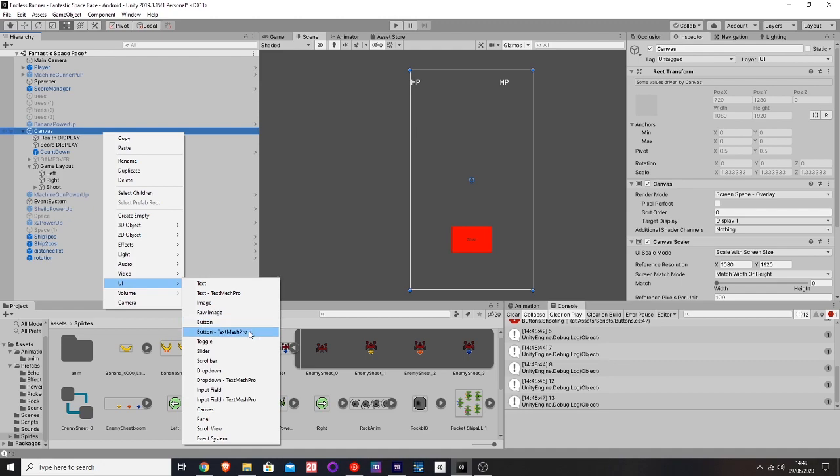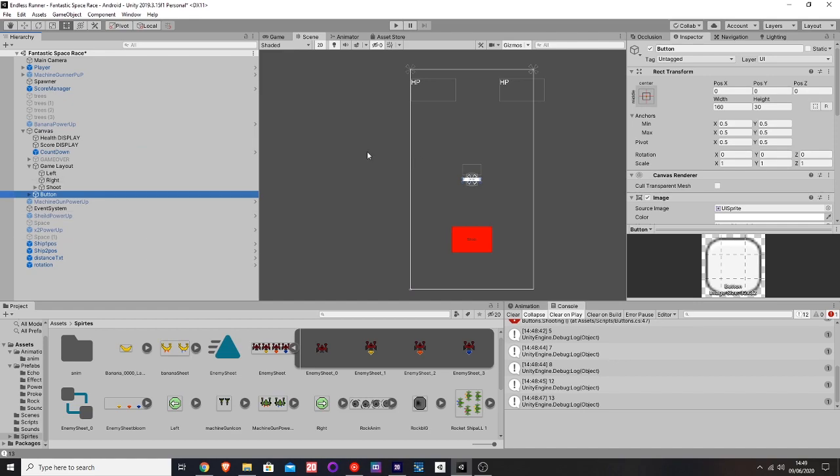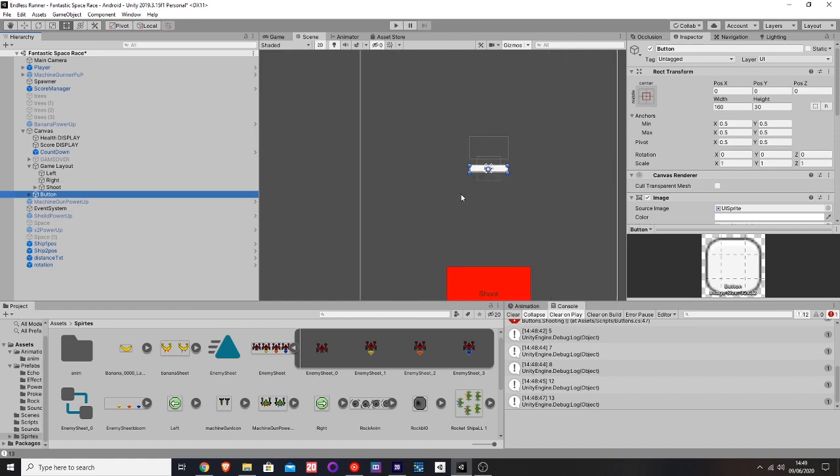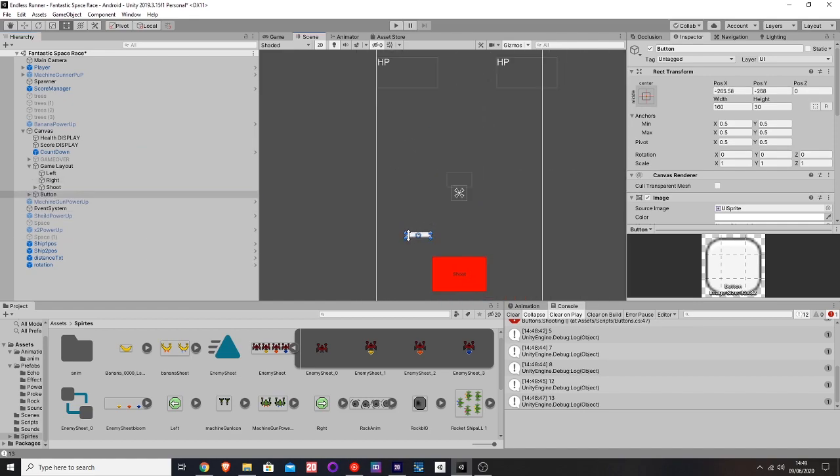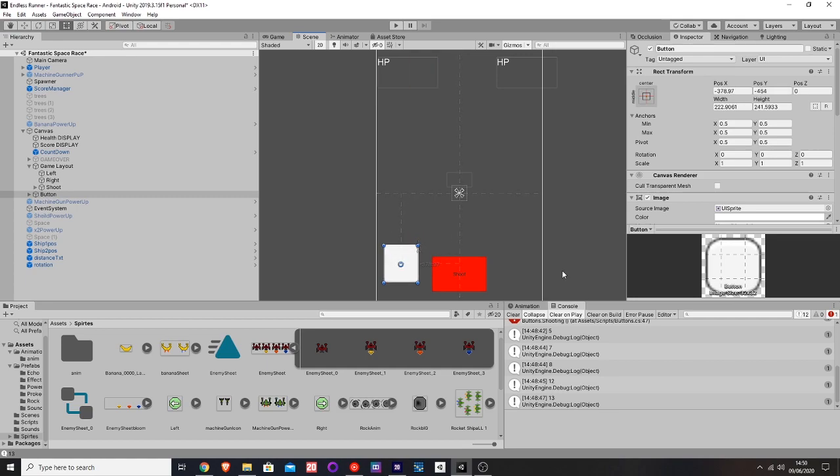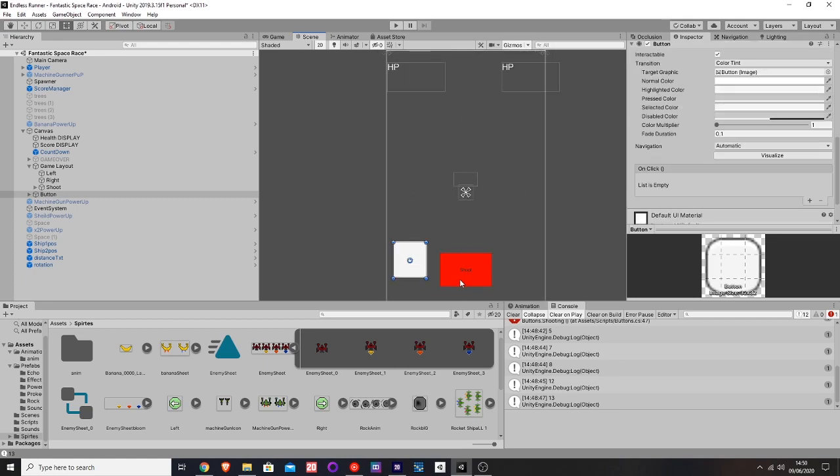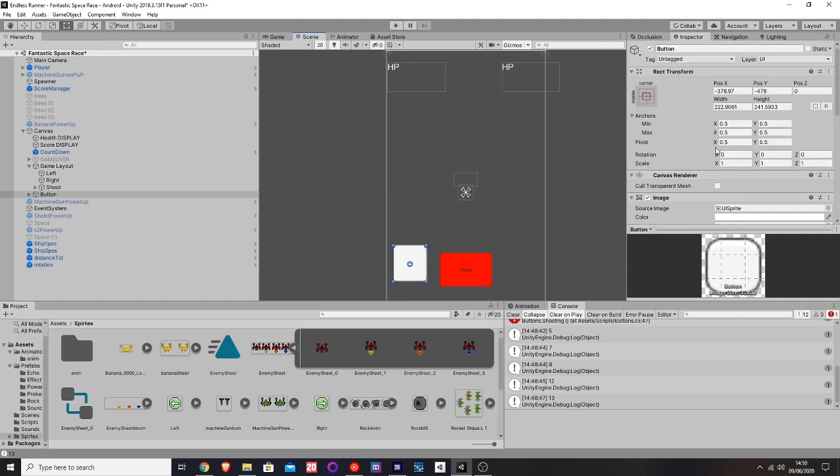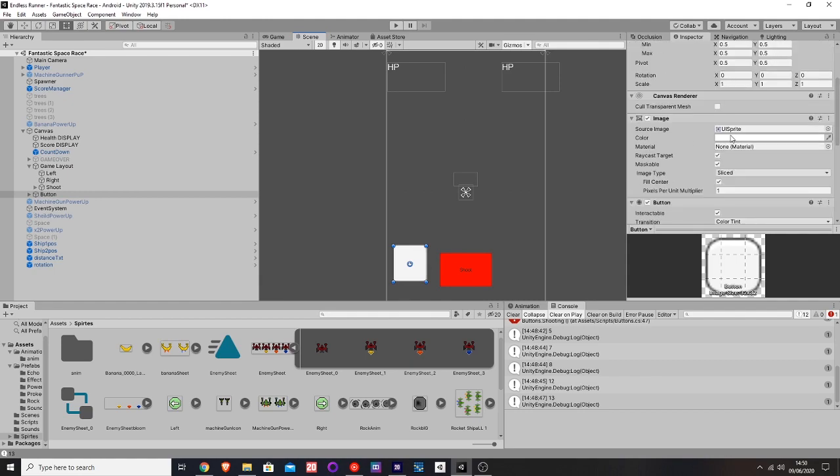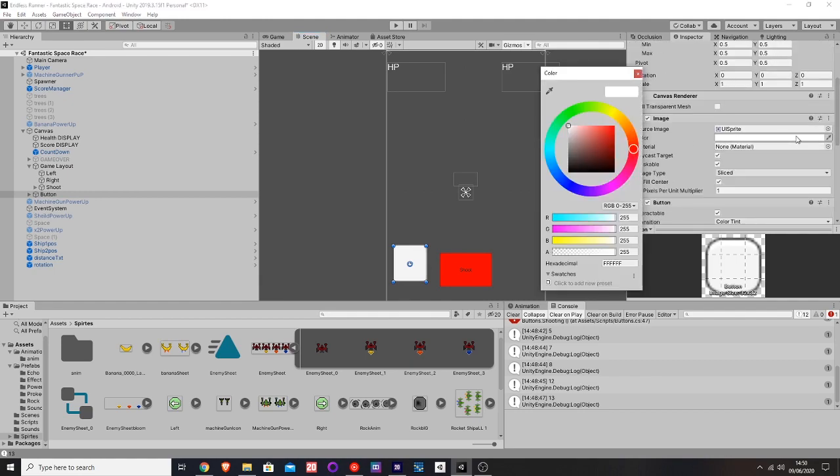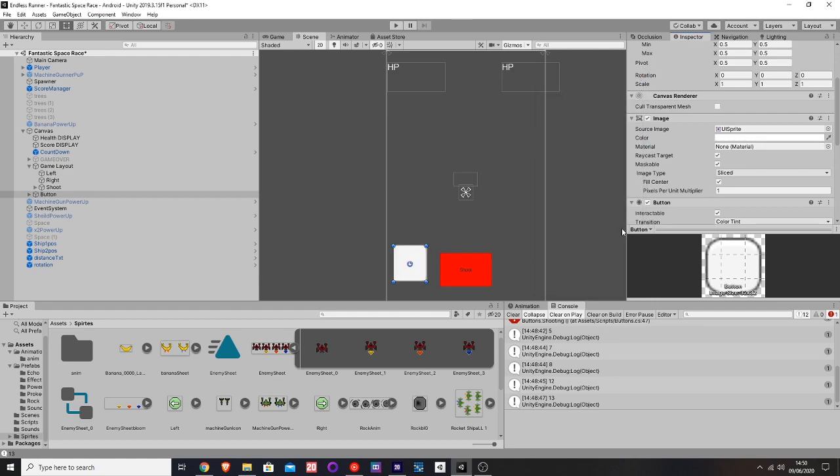You can use TextMesh button pro, but I have problems with that earlier, so I'm not going to use that. It creates this button here and you can just drag it, make it as big as you want. If you want to make it invisible, you just go here and then you can't see it anymore, or you can drag in your sprite that you want to use.